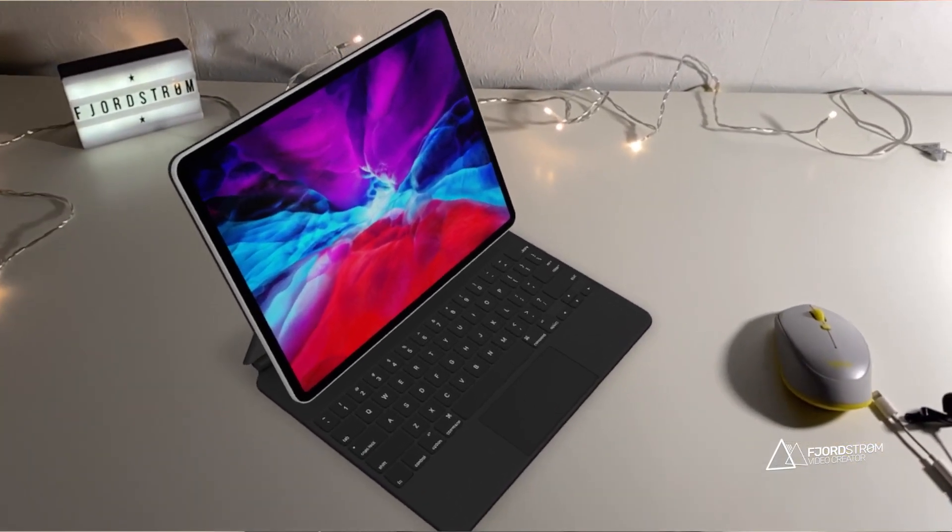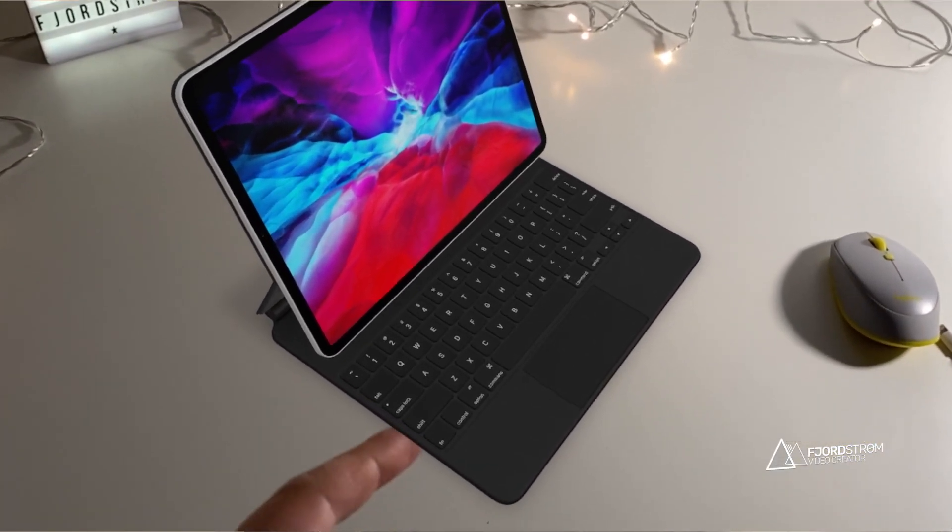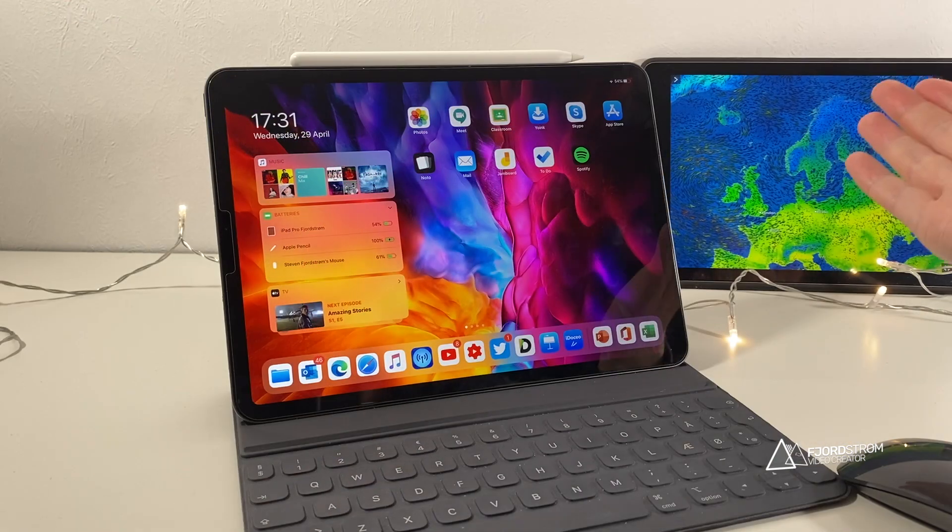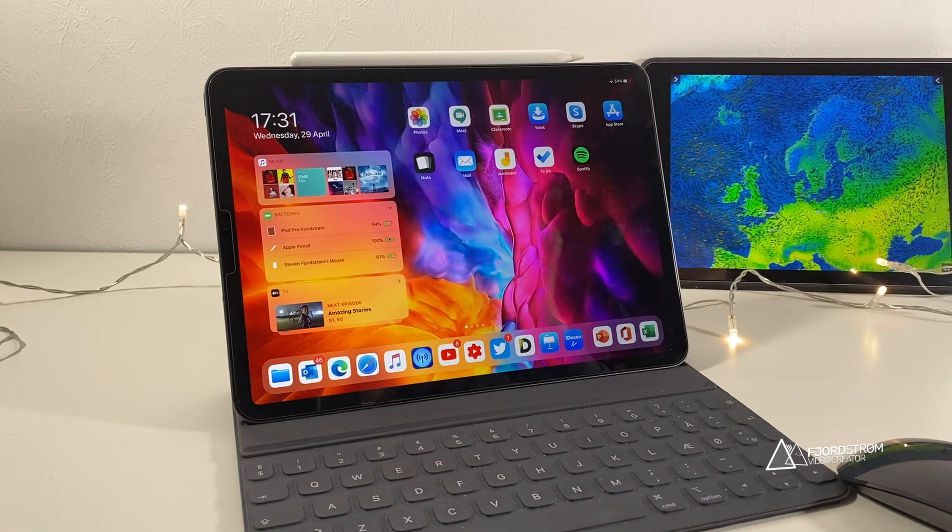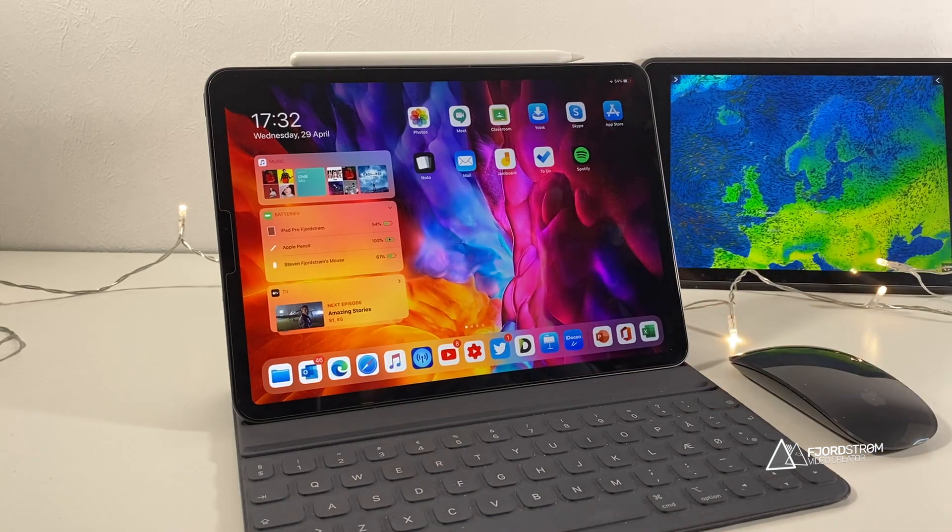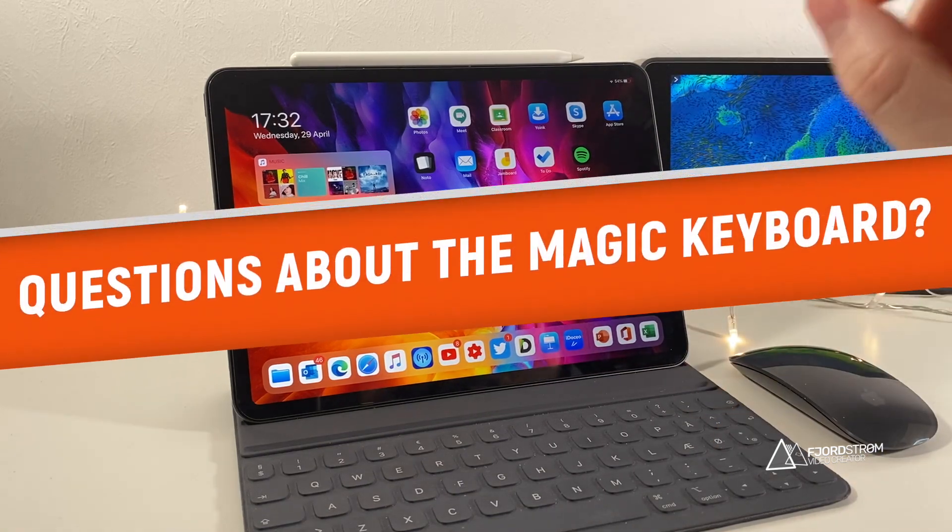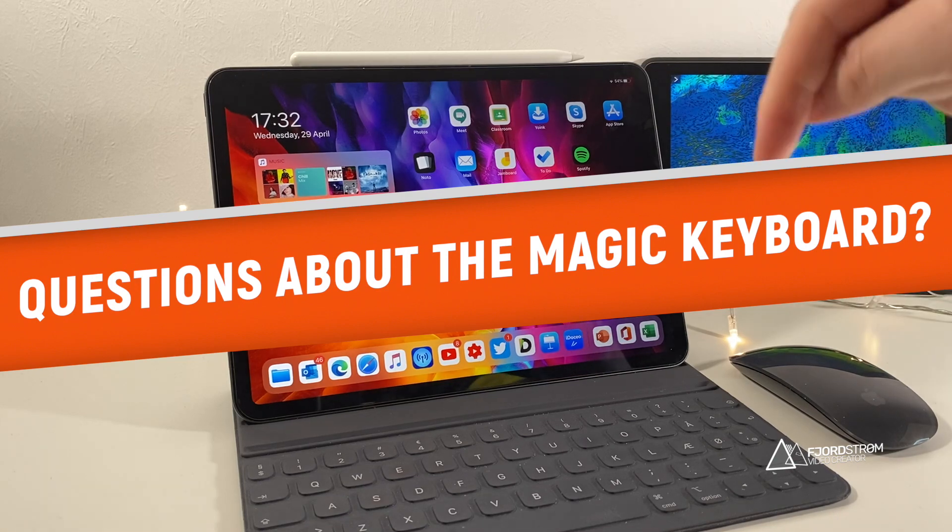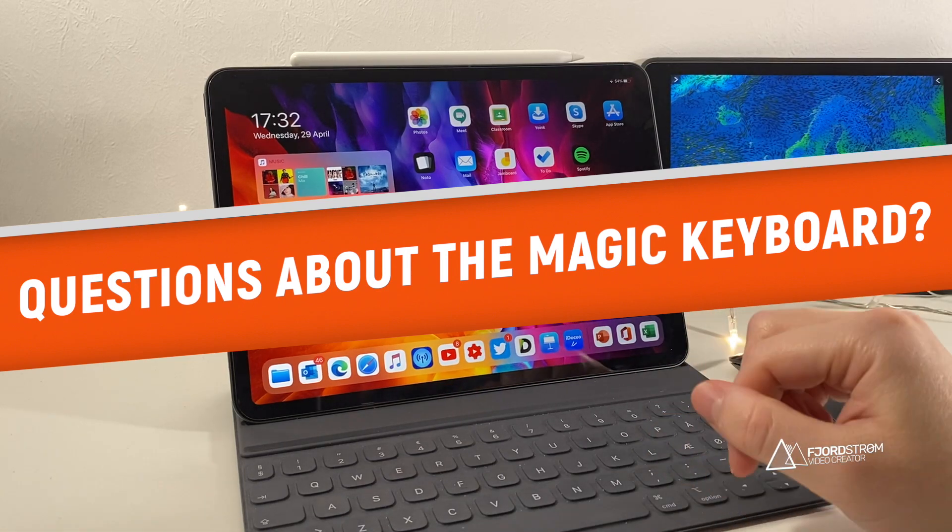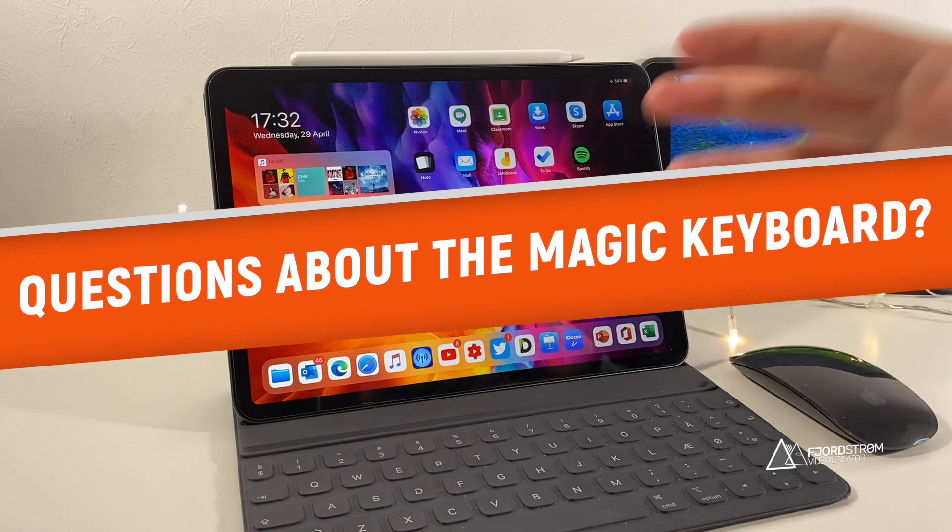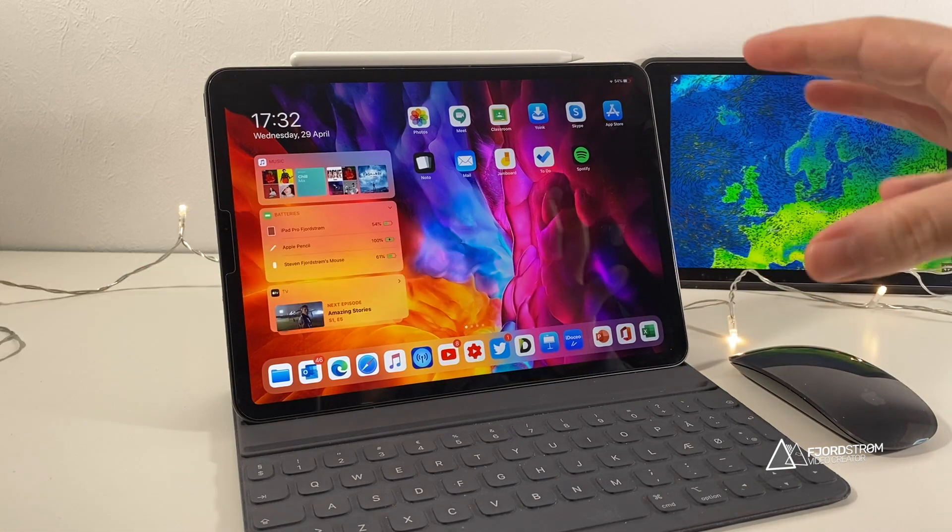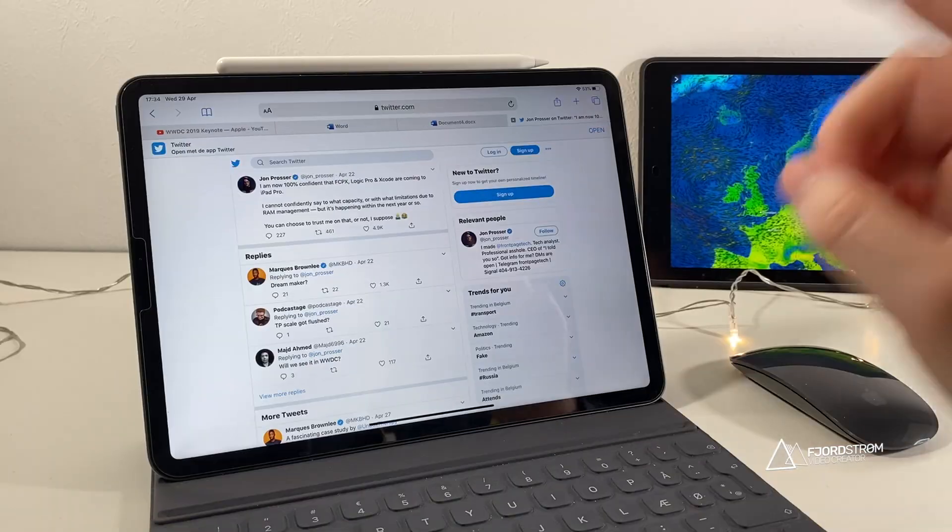I mean, it's like an official keyboard like you'd find on a MacBook. It has a trackpad. So yes, I ordered it. If you have any questions about the Magic Keyboard, please comment down below so I can answer them in my unboxing and review video, which will be coming very, very soon.